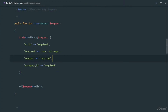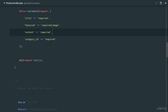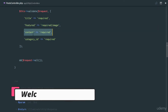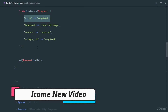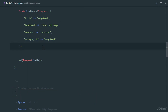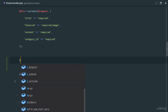Our next step is to actually save the post into our database. I'll first take care of the featured image, and then we're going to create a new post and store all of this information in the database.